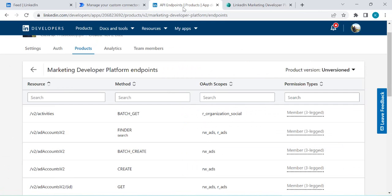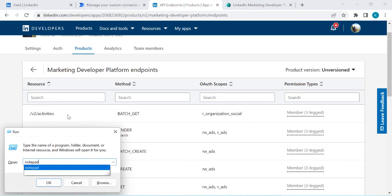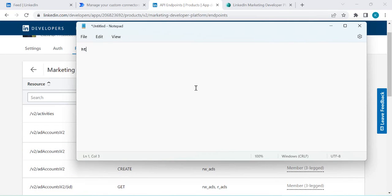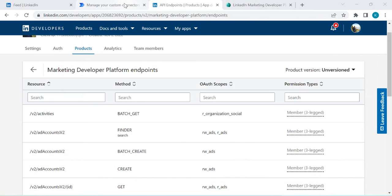Here I need to specify the host, which will be api.linkedin.com. To show which API we're going to use, I'll construct the URL in Notepad. The URL is api.linkedin.com/v2/me — this will give me information about myself. These are just test endpoints we are going to test with this custom connector.